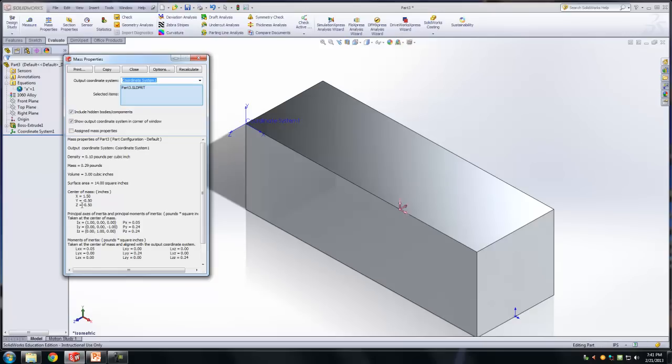If your mass, volume, X, Y, Z match mine, that means you're doing it right. Is that clear?